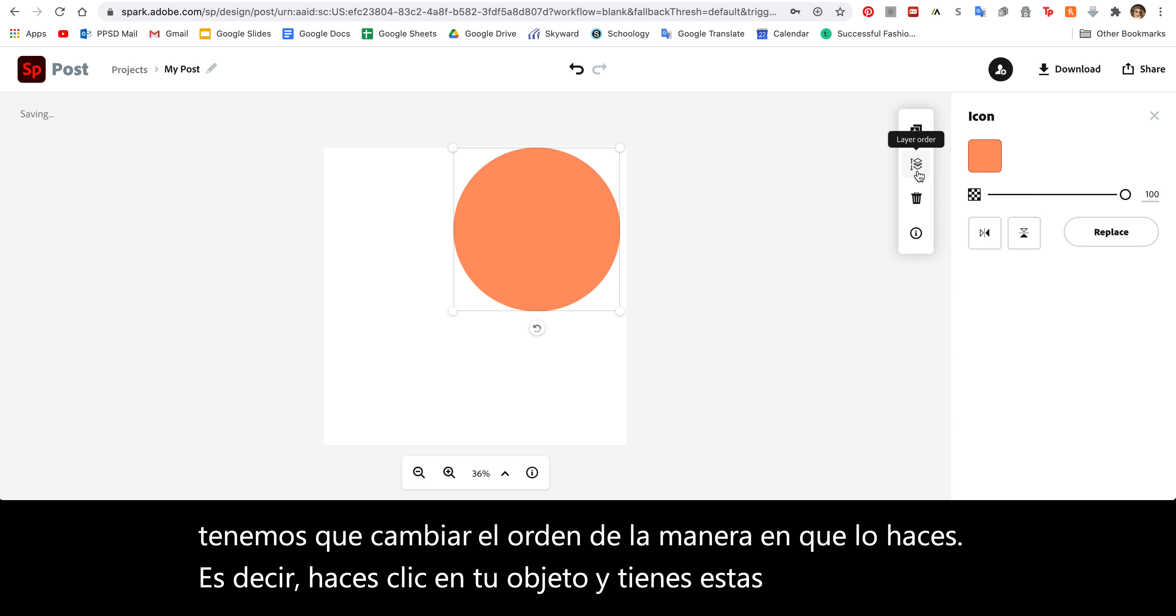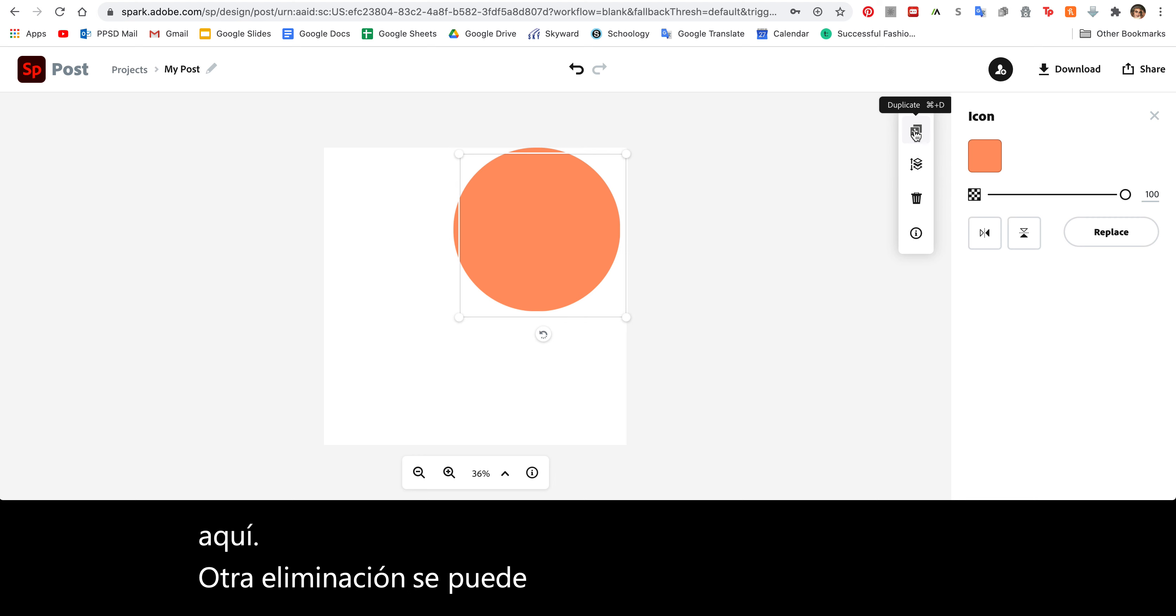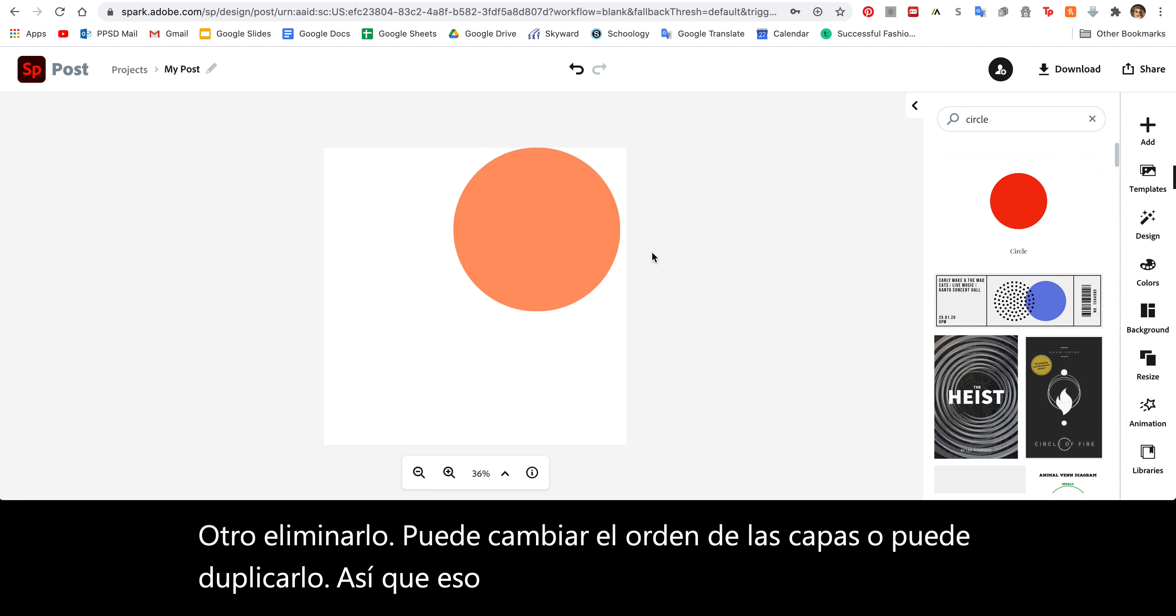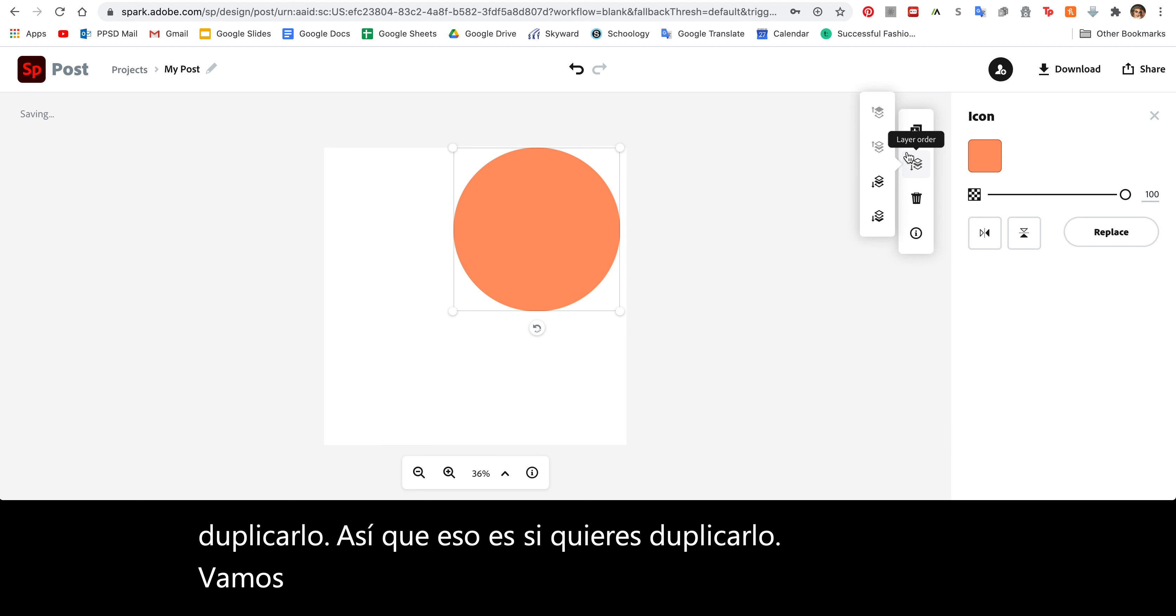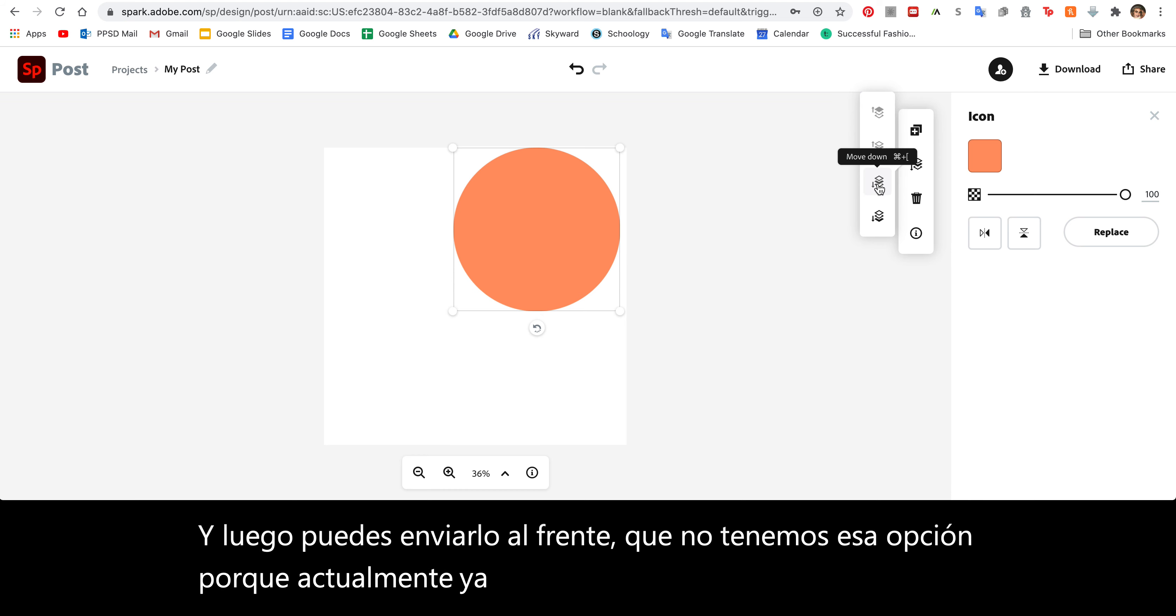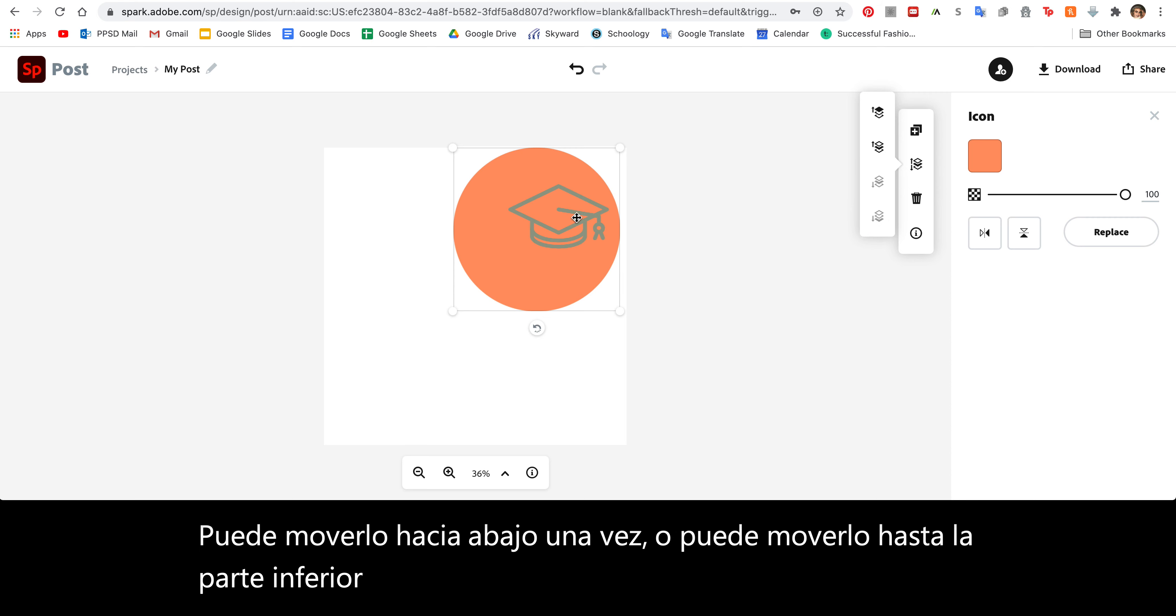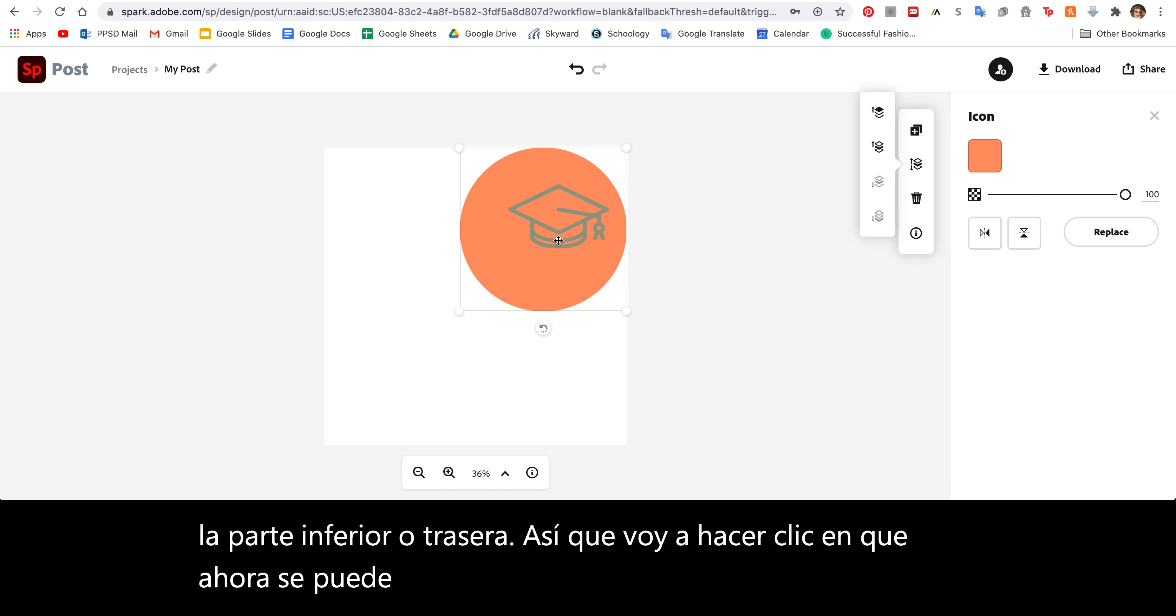You can either delete it, change the layer order, or duplicate it. We're going to choose layer order. You can either send it to the front, which we don't have that option because it currently already is at the front. You can move it down once or you can move it all the way to the bottom or the back. So I'm going to click that. Now you can see the circle is behind it and this is here.